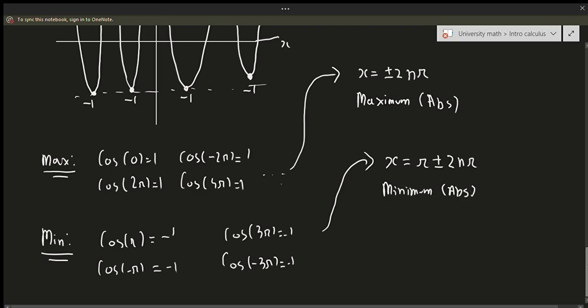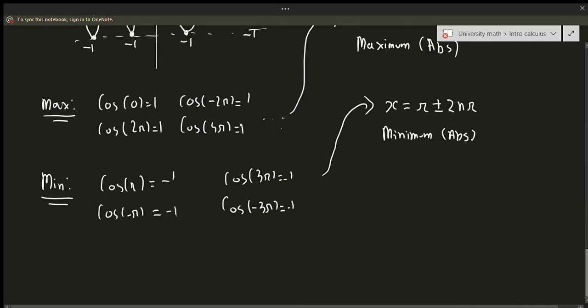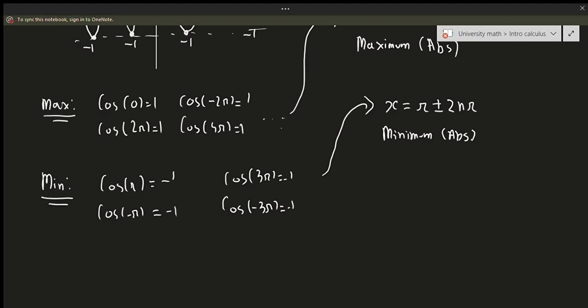That was our last example for maxima and minima. In the later videos, we'll talk about how to actually compute maxima and minima using something called the critical point method. But for now, this is just a brief introduction to how extrema works — what is extrema, and the concept of how maxima and minima works in the case of simple graphs. In the following video we'll discuss critical numbers, which can be used to find maxima and minima for any graph. See you in the next video — if you have any questions please comment, and if this video helped you please like, comment, and subscribe.